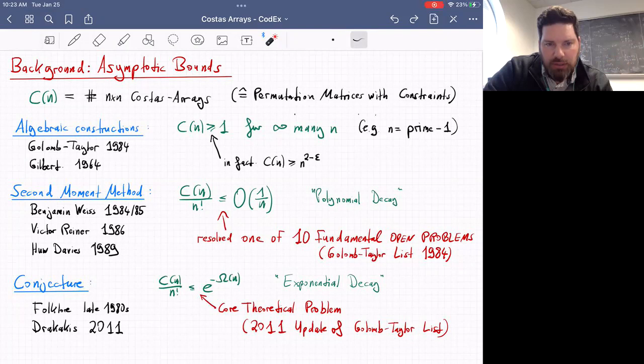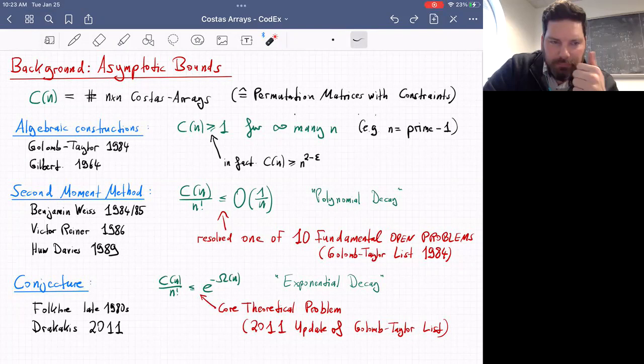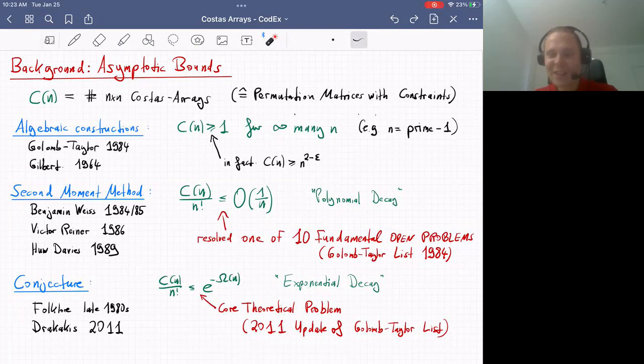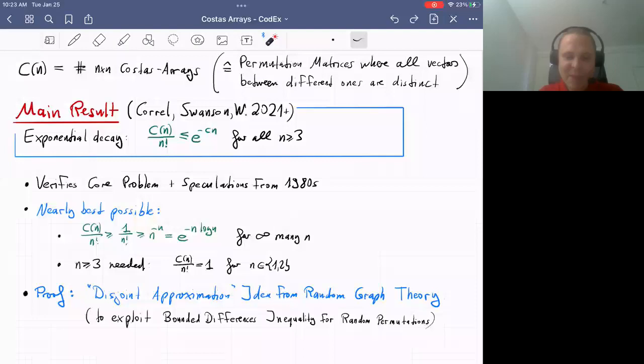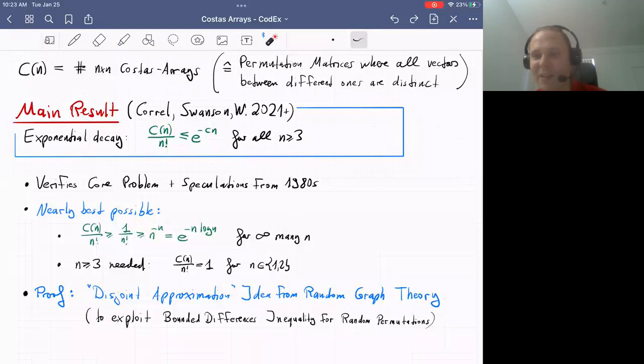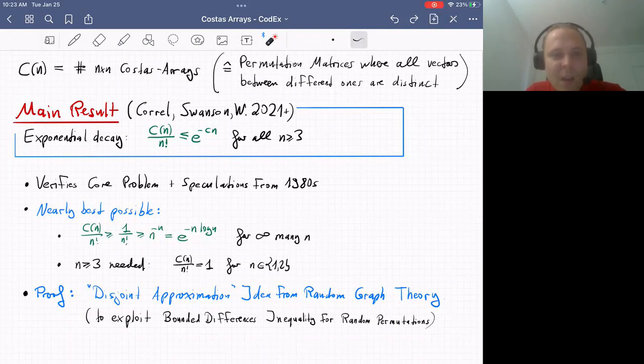Is it known whether there exists an N for which C(N) equals zero? That's still an open problem. N=32 is the smallest N where this is not known. From a mathematical perspective, it's very interesting to understand whether Costas arrays exist for all N. From a practical perspective, I'm not sure it would make a big difference whether the prime-minus-one restriction holds or not.